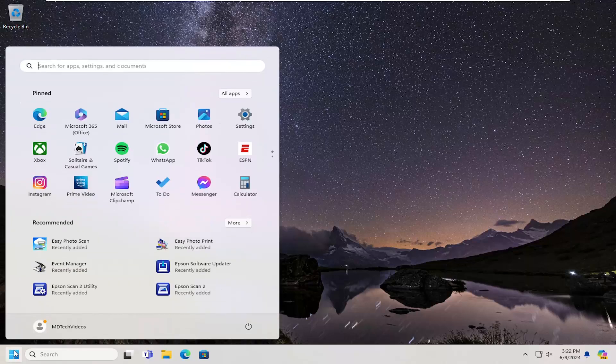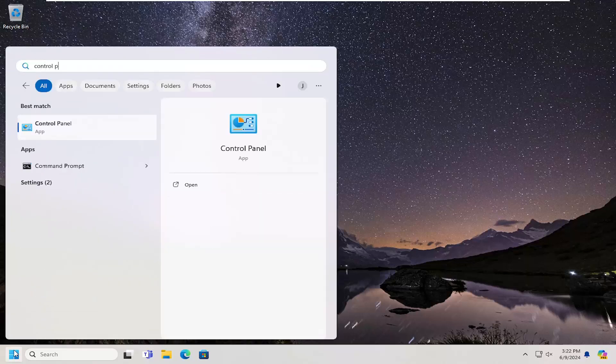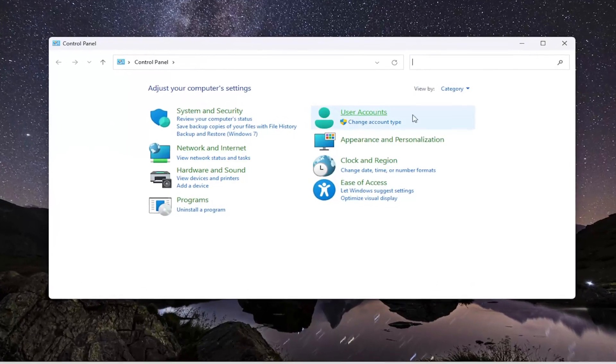We're going to start off by opening up the search menu. Type in Control Panel. Best result should come back with Control Panel. Go ahead and open that up.